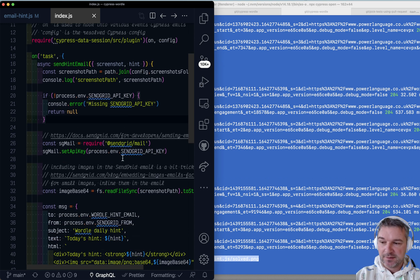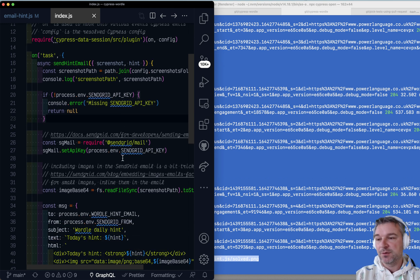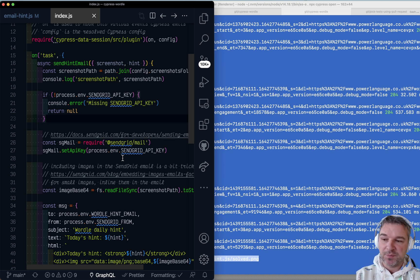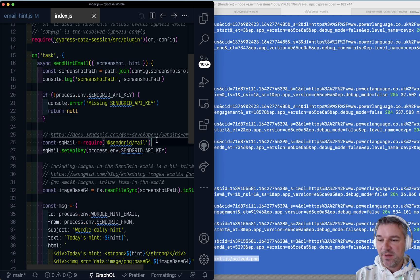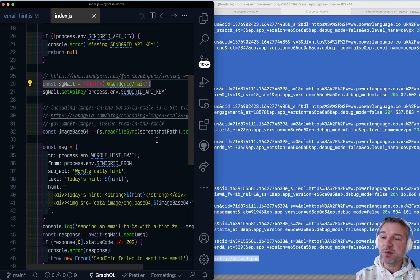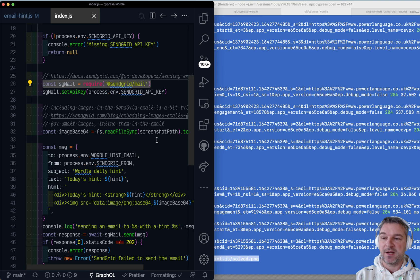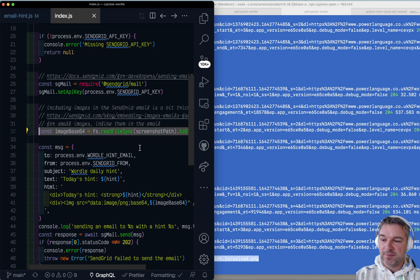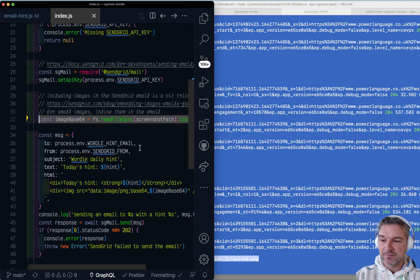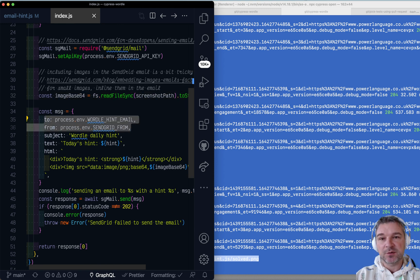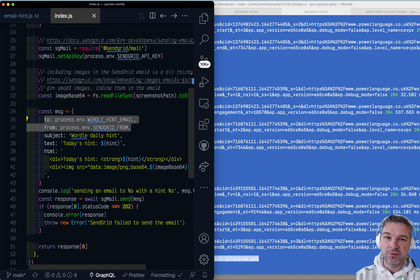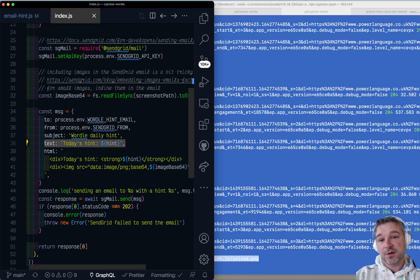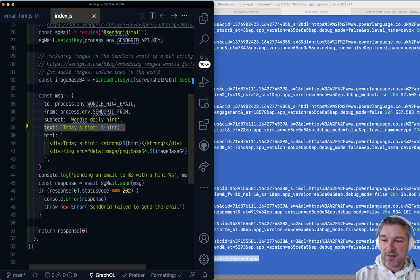So if there is no API configure, no big deal. Then if there is API key, it initializes end grid email client library. And you can use any emailing library here. Like we read the screenshot as base 64 string. And then we use all environment variables to define from and to emails. And then we provide two versions of email. So here's,